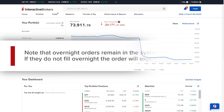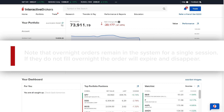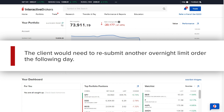Note that overnight orders remain in the system for a single session. If they do not fill overnight, the order will expire and disappear. The client would need to resubmit another overnight limit order the following day.